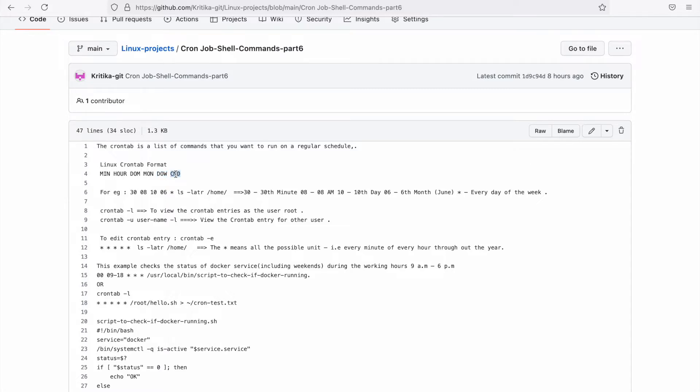The next argument is the command - what is the command to take the backup of the database or check the status of any service. All those kinds of commands will be the argument.